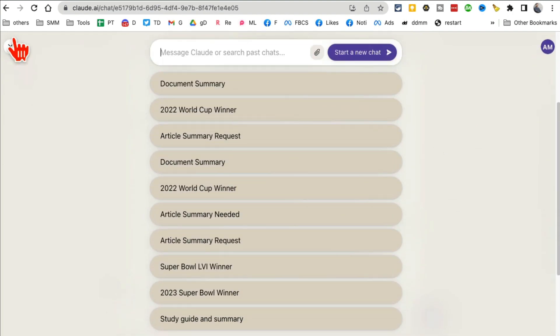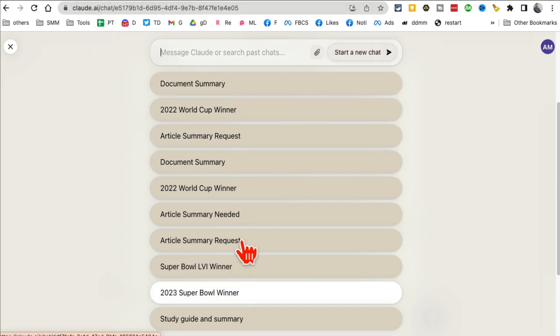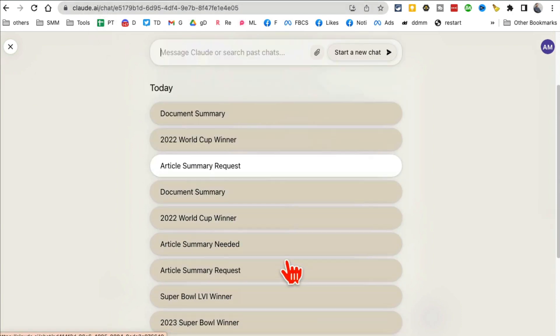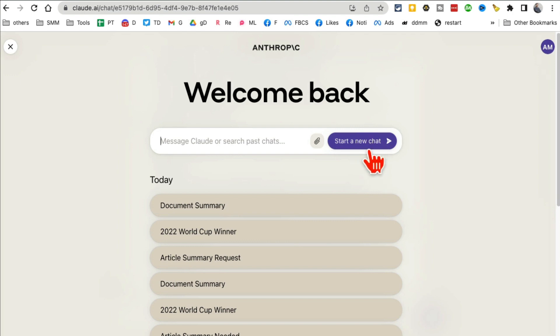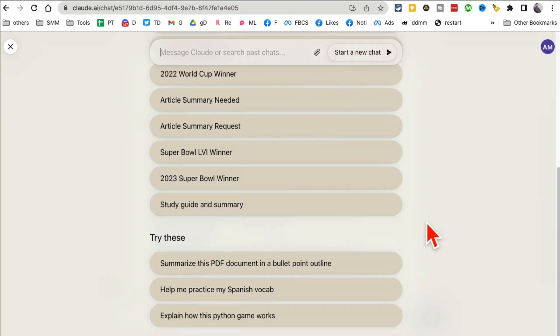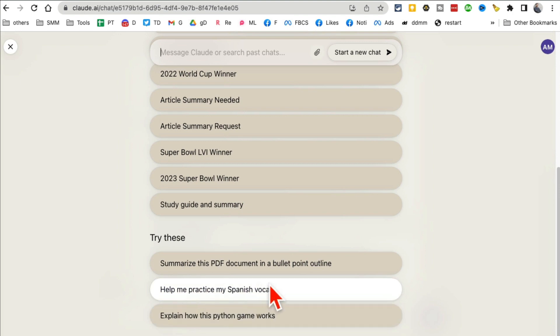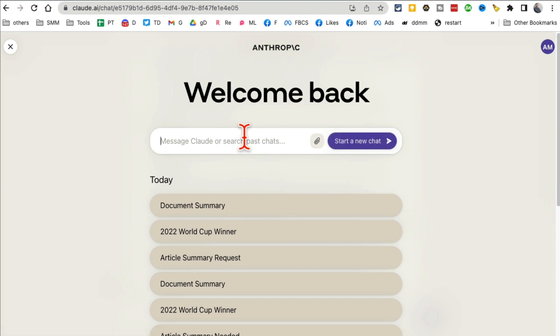All right, the other thing—so by the way, before we jump into the other awesome thing, if you go to the home page, all of your chat history is right here. You can start a new chat. Then here are a couple of things you can try: summarize this PDF file and bullet point, practice Spanish. A lot of cool things you can do and it's absolutely free.